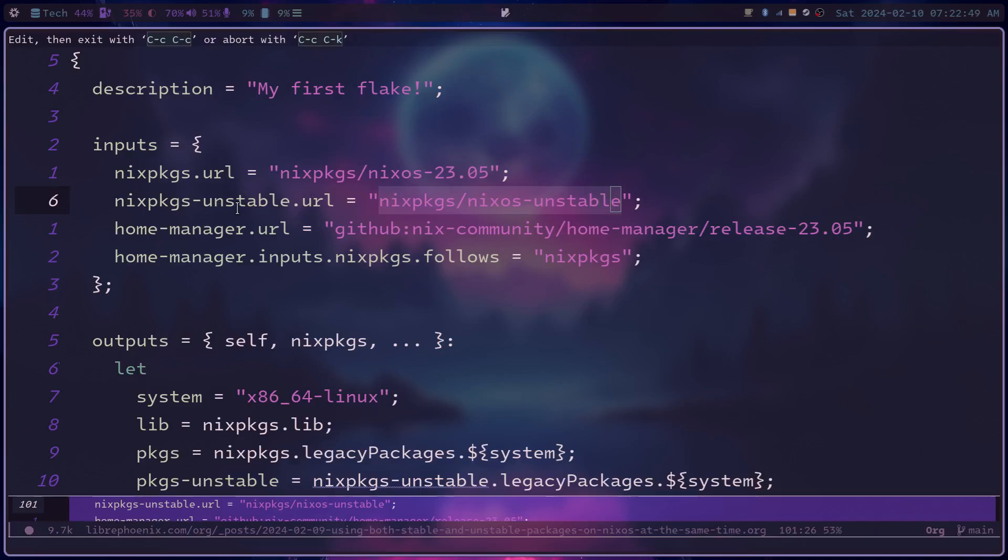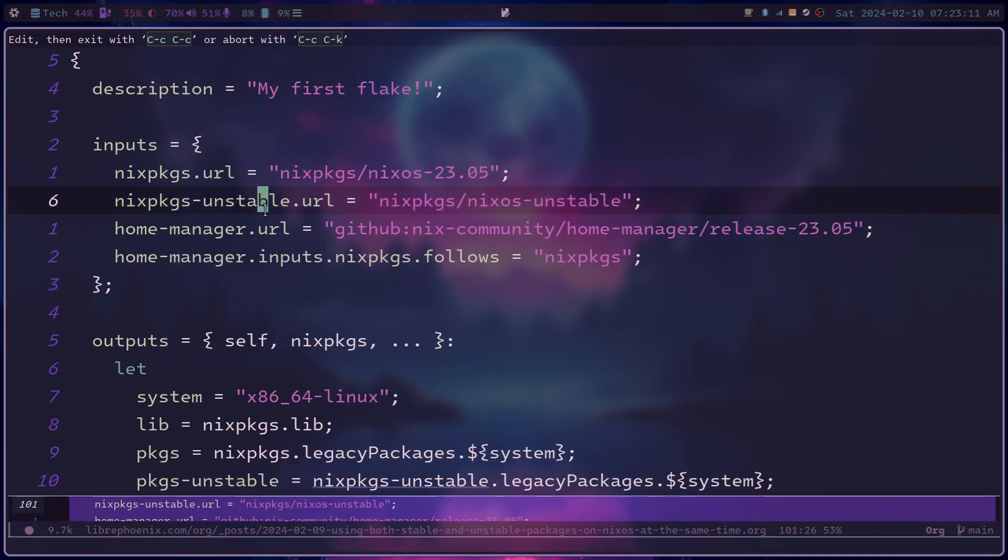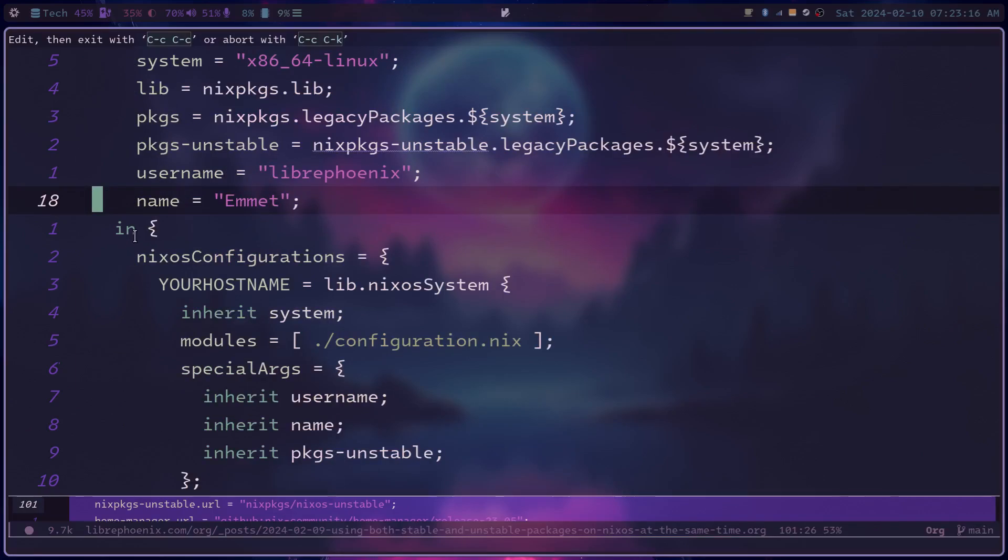So going ahead here, your config could then look something like this, where you have Nix packages.url be the stable branch, and then have something like Nix packages unstable.url be the NixOS unstable branch. Now, just adding this will only add the unstable branch as an extra input, but it doesn't necessarily add them to your config yet. It doesn't install any packages using unstable yet. So in order to do this, this is where the special args and extra special args trick comes in.